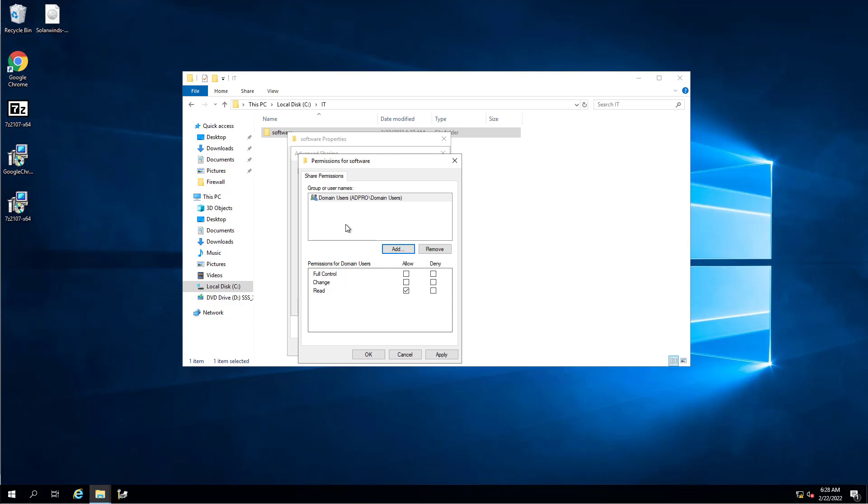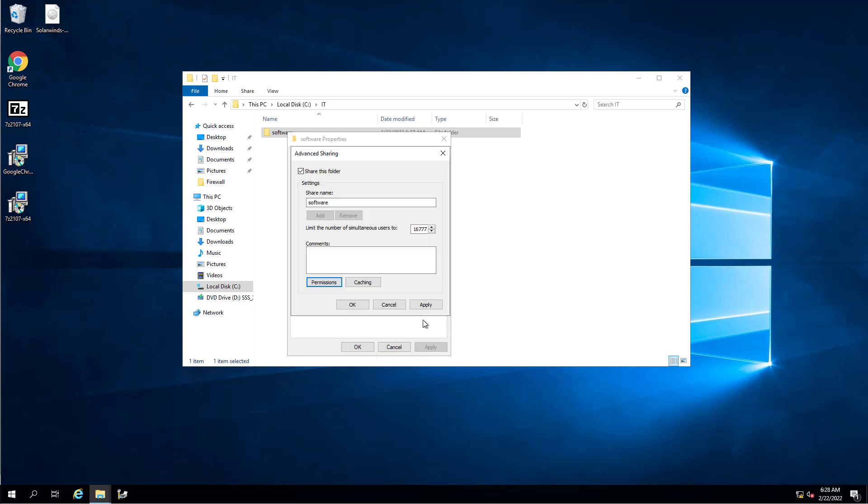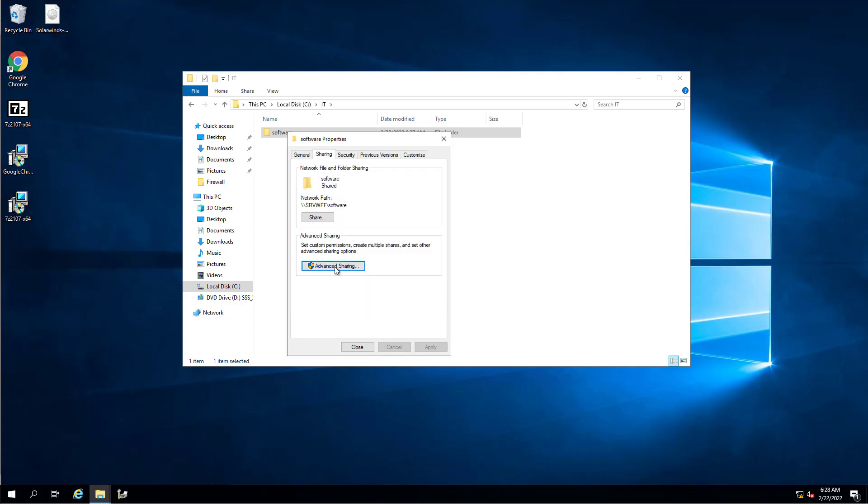This will give all of your authenticated users access to this, and you want to give them just Read Only. There's no reason for your users to have Full Control or Change permissions to this folder. And you can lock it down even further. If you want to deploy software to just a specific security group or specific department, you can limit this to a certain security group.